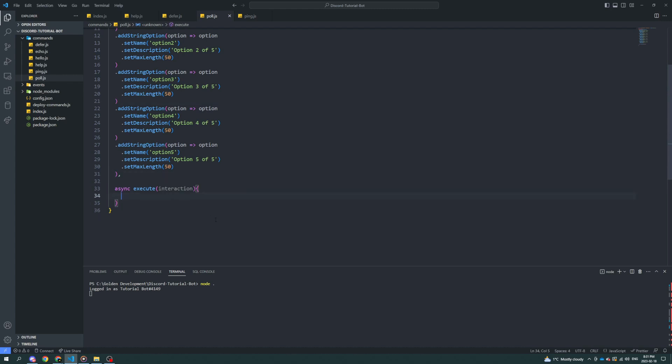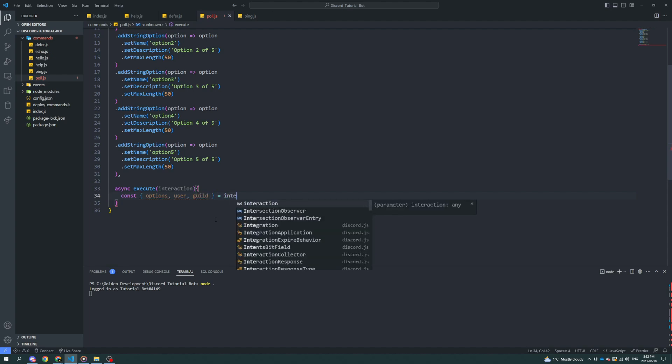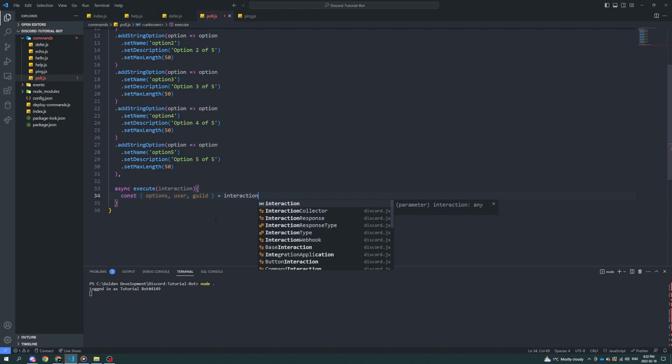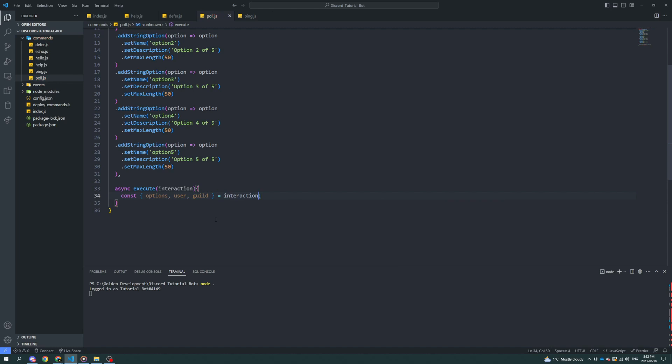Now we can go into execute and there's this cool new - well, there's this cool way of getting a bunch of information from your interaction. So we can do options, we can go user, and let's say guild. And what this is going to do is it's going to break off the options. So instead of saying interaction.options, instead of saying interaction.user, all those things, you can just do it like this and they're all individual variables in their own way.